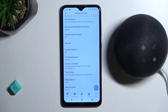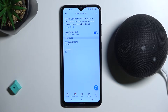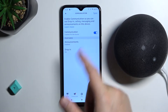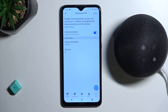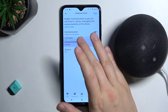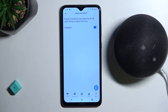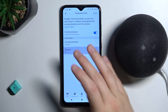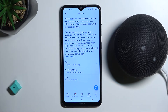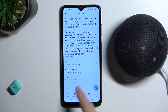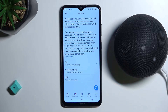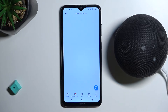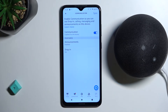Right here you can power on or power off this option with the switcher. You can also turn off the announcements with the switcher, or for example the Drop-In — you can use contacts only, pick the devices on your account, or just simply turn it off. As you can see, that's very simple.